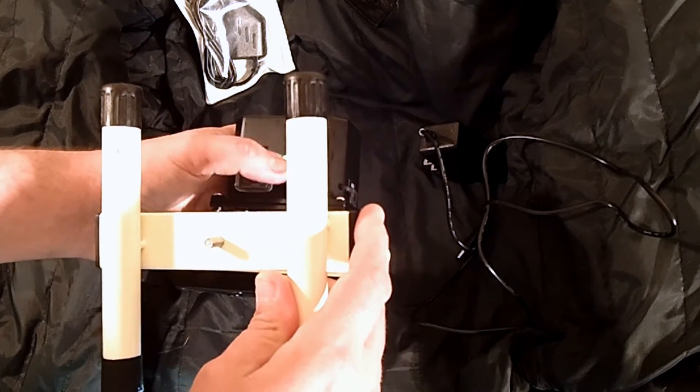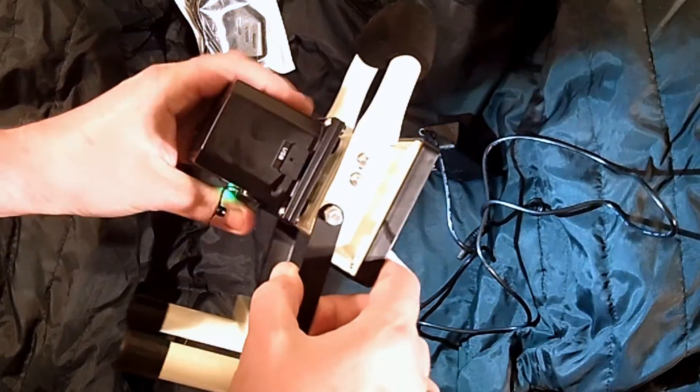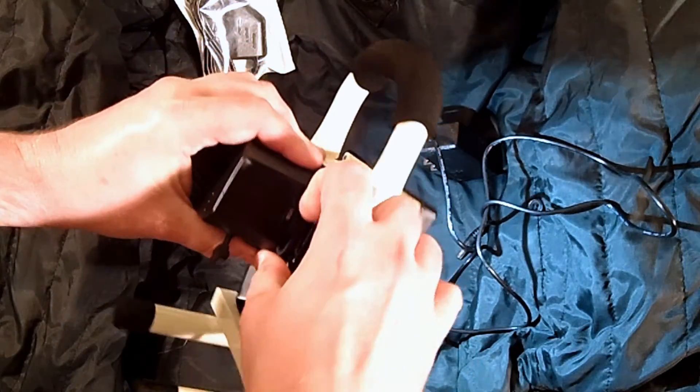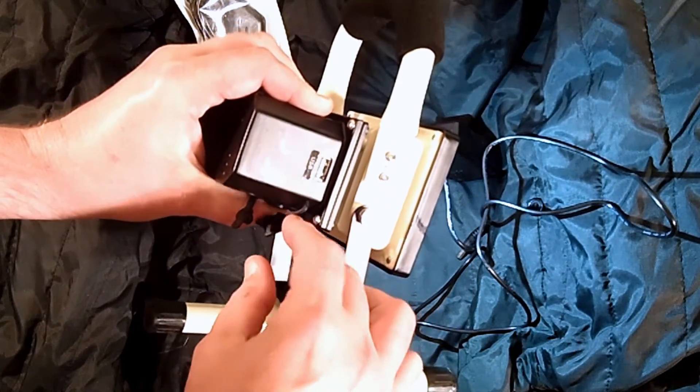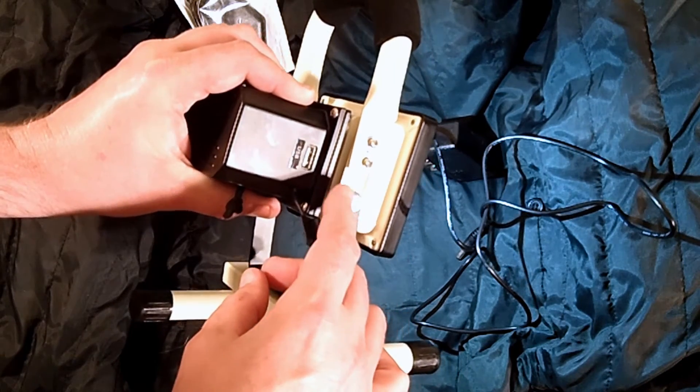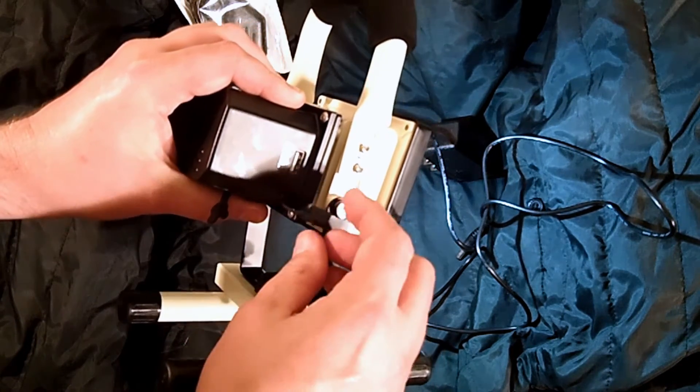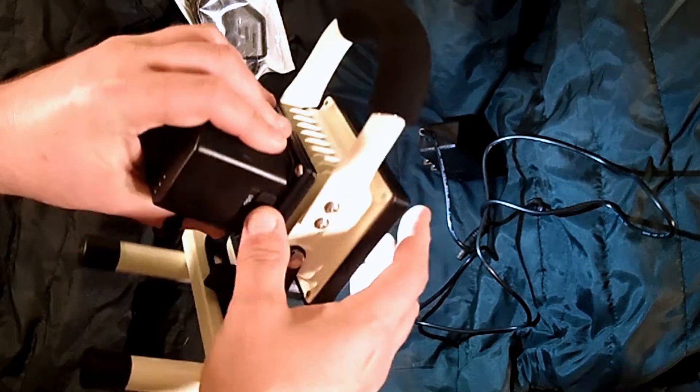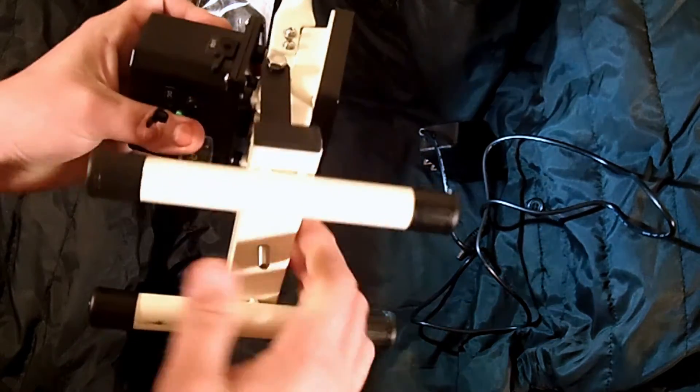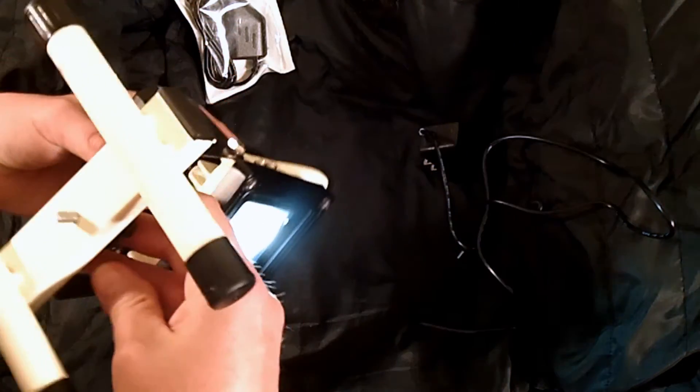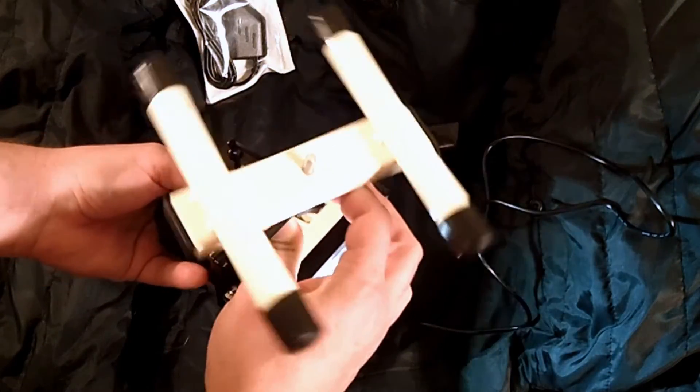It also has USB on this side, so you can use the lithium battery inside here to charge up your phone. It has three modes, and this does rotate, it's not broken. Here's the switch.